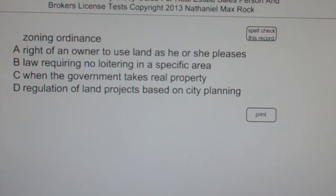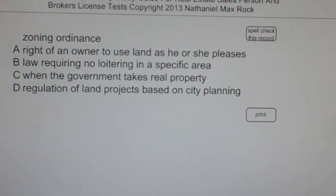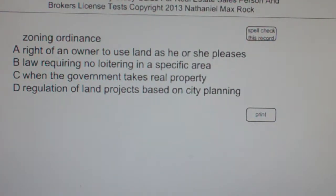The best answer choice for Zoning Ordinance is D: Regulation of land projects based on city planning.